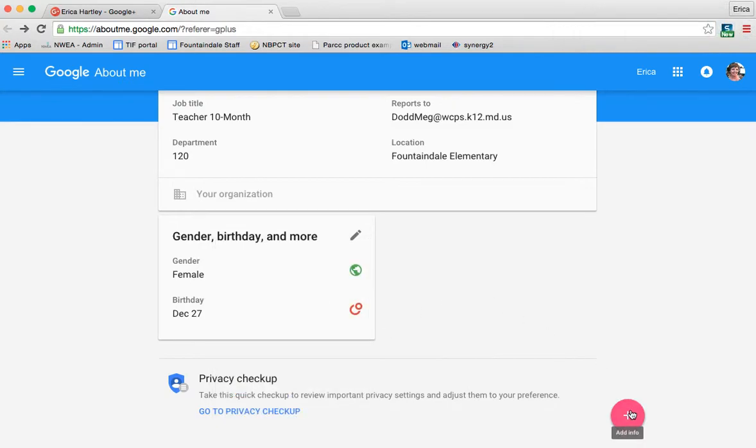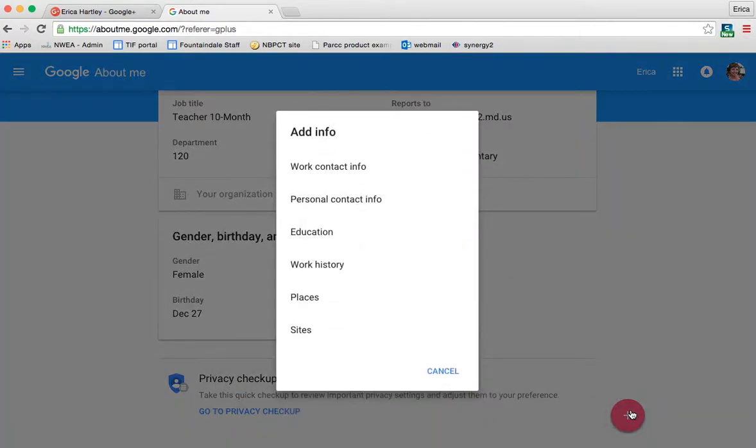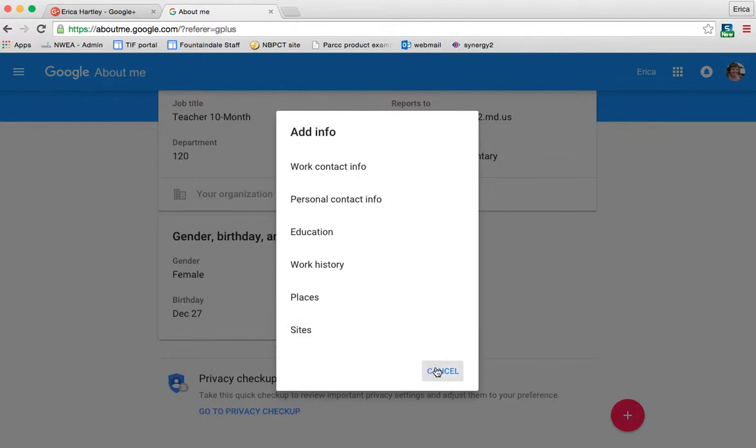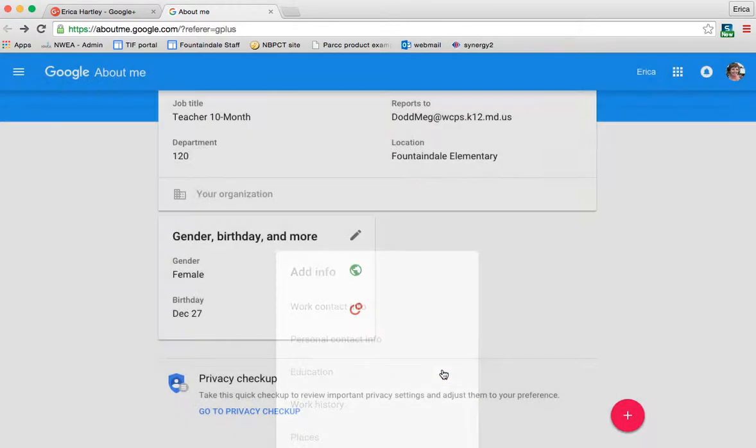If you click the plus in the bottom, it's to add information. So once you click that plus, you could add contact information for work, personal, you can insert your education, experience, work history, and things like that. Any websites that you have, you could link there as well.